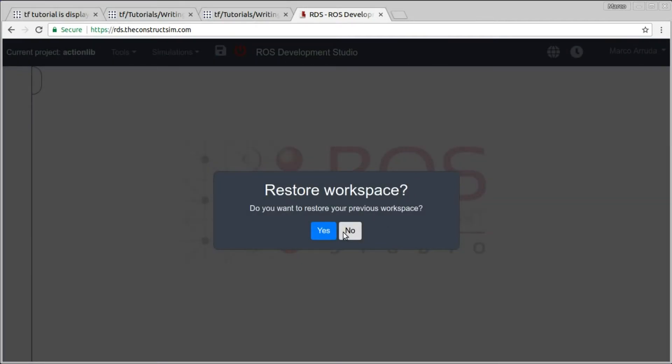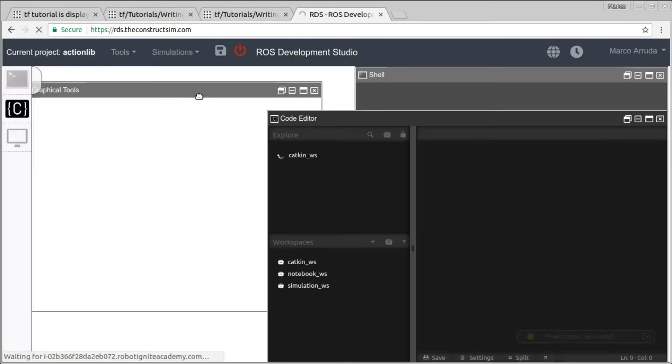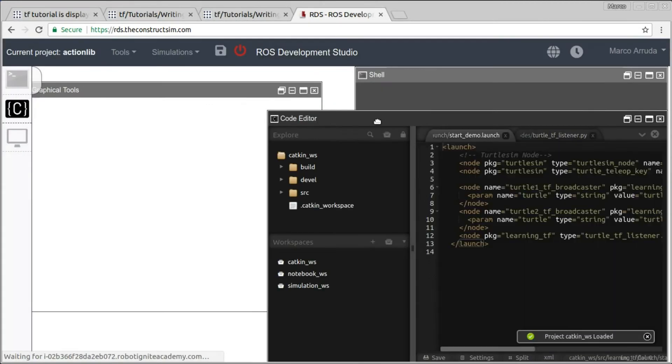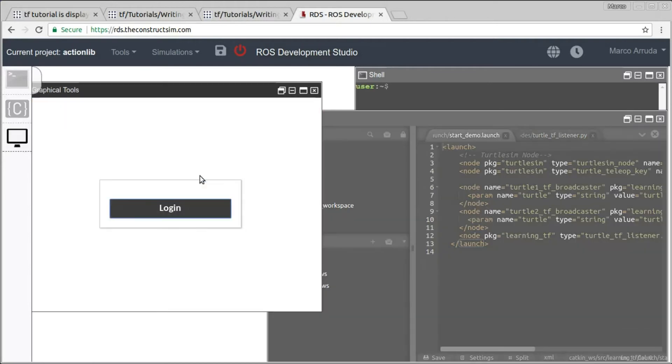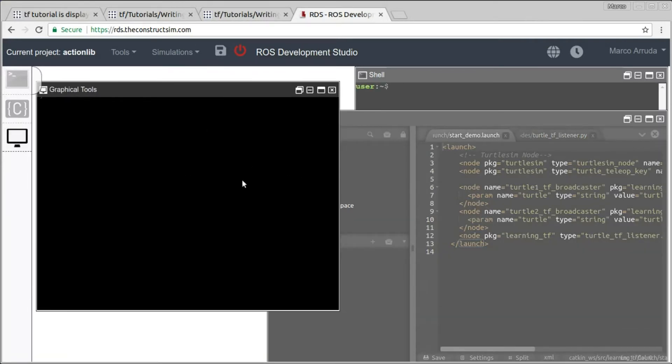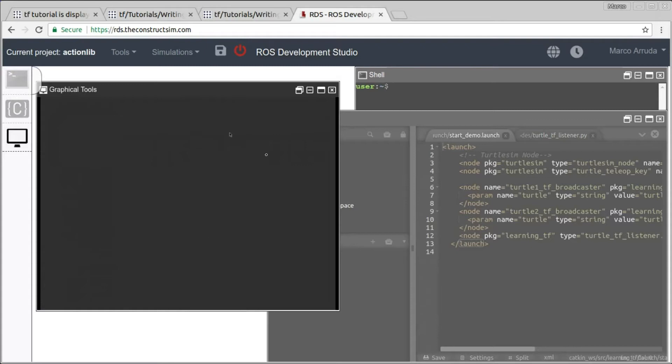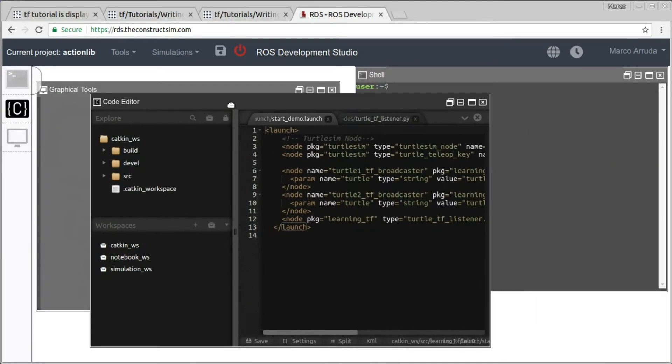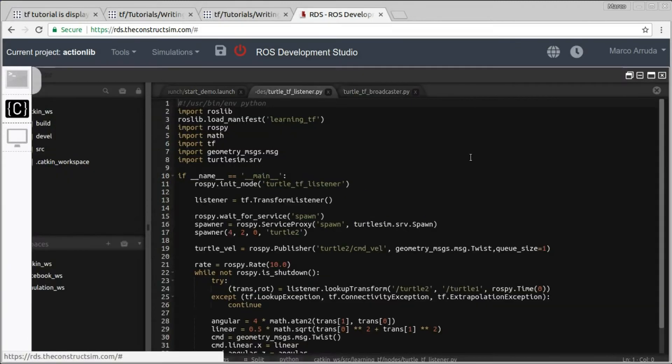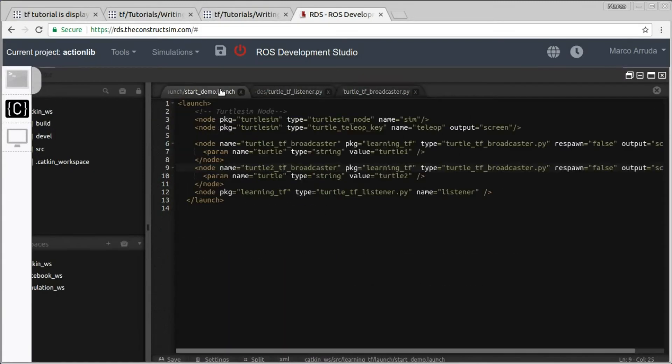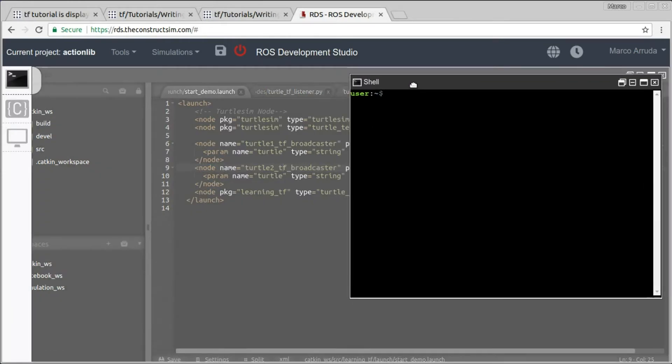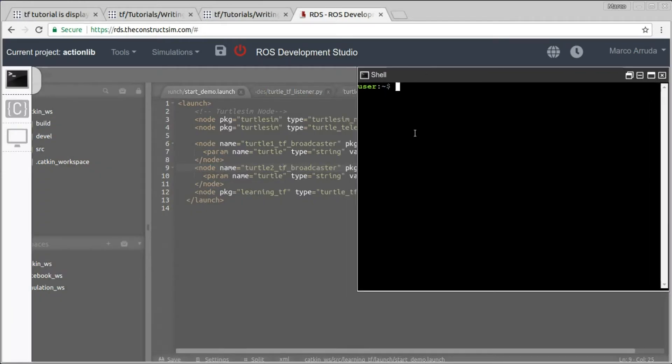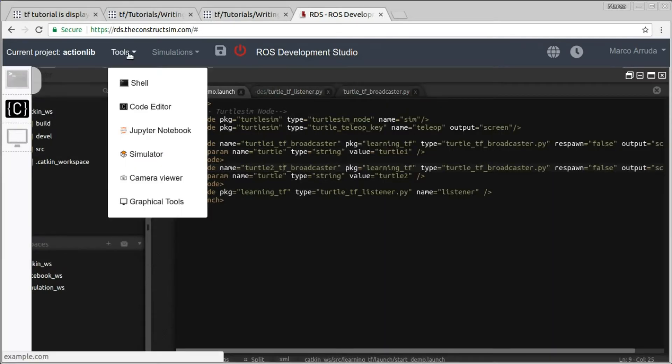So I have a workspace that I was working before so I can just restore it. And I have here graphical tools where I can see my turtle sim simulator running. I have also a code editor where I can just edit my files and work with my package, and a terminal where I can launch my nodes and see everything working. There are also other tools here in RDS but we are not going to use all of them in this video.